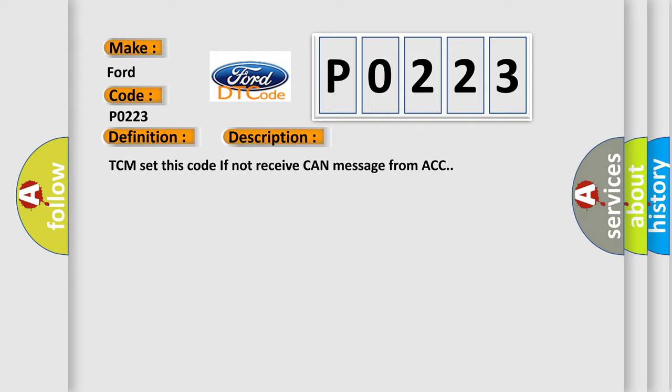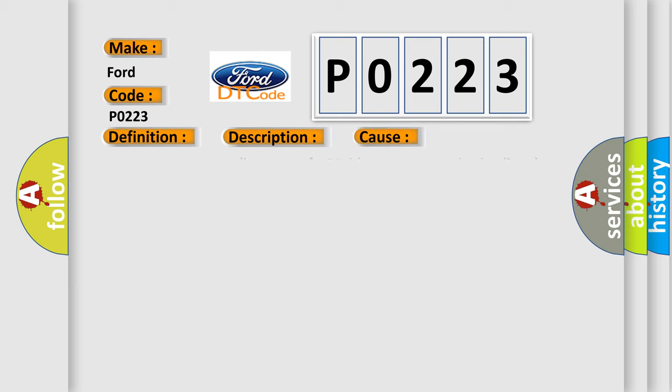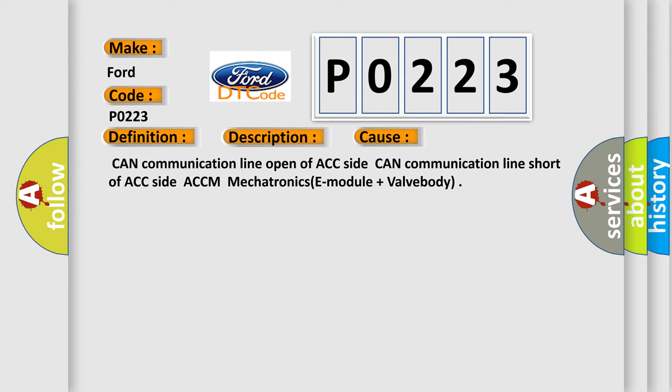This diagnostic error occurs most often in these cases: CAN communication line open of ACC side, CAN communication line short of ACC side, ACCM mechatronics E module plus VAL body.